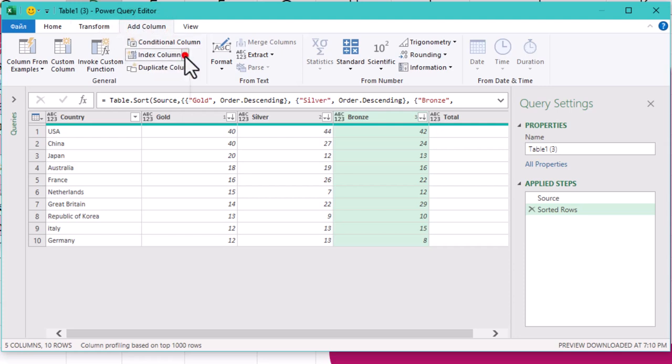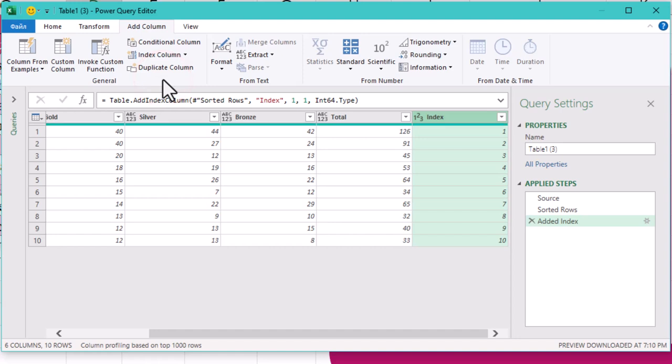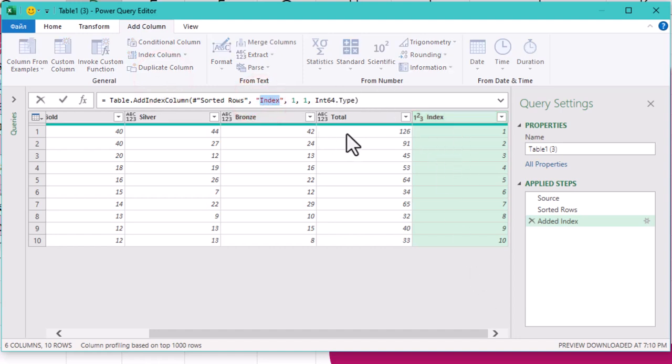But here's a pro-tip, rename it right in the formula bar. That way you can avoid creating unnecessary steps. No need to clutter up your query.